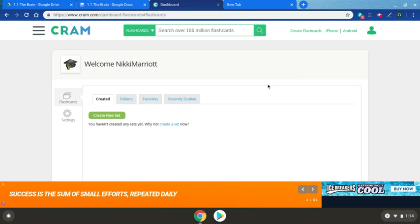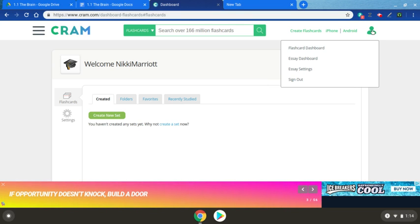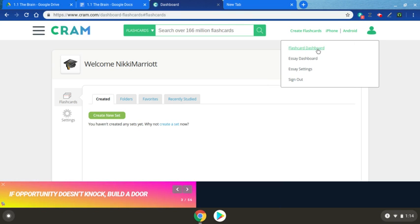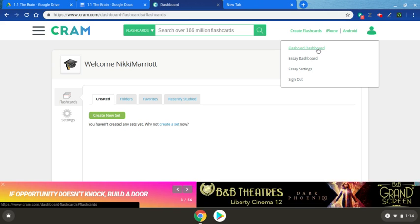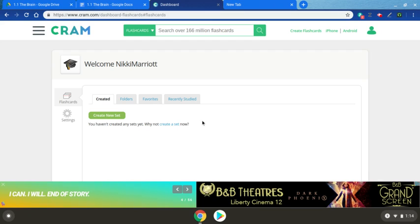If it doesn't bring you to this screen immediately, just go to your profile and click on the flashcard dashboard. That is actually what this screen is.